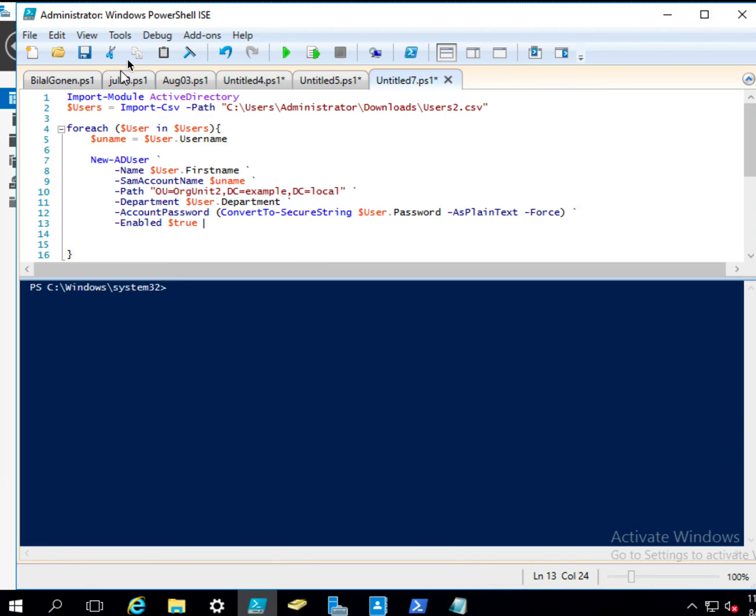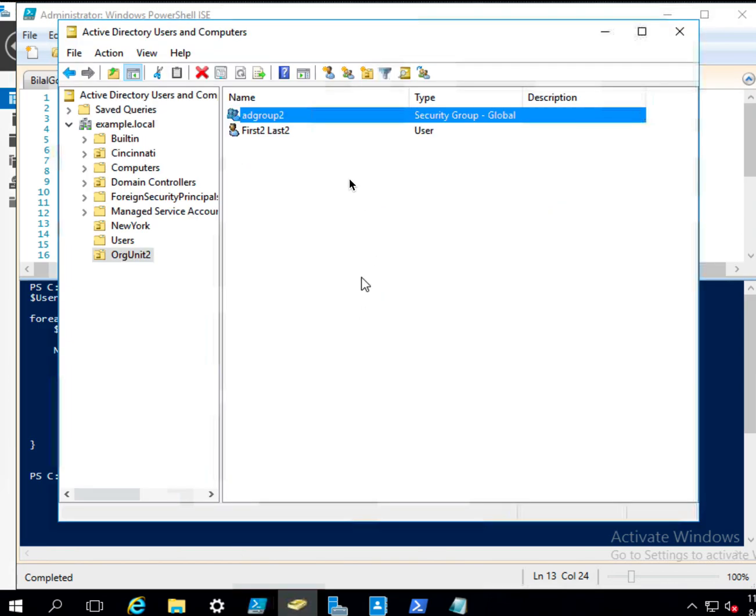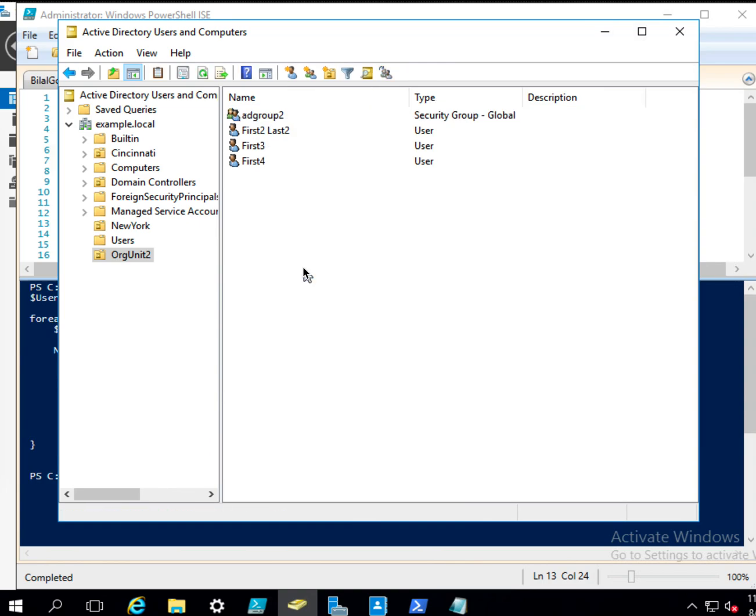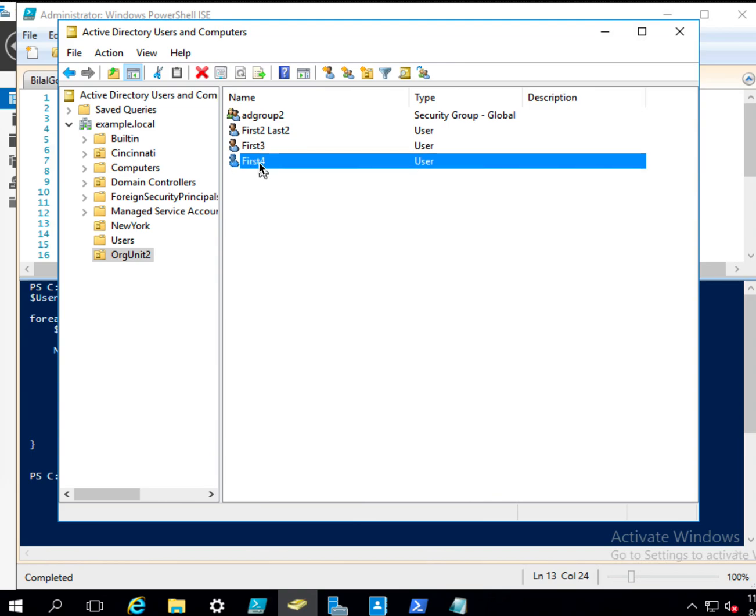Excellent. So we have this one and this one.